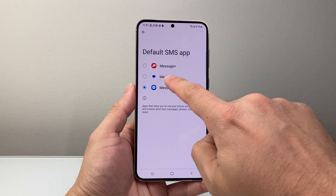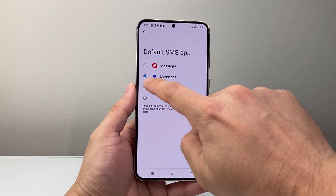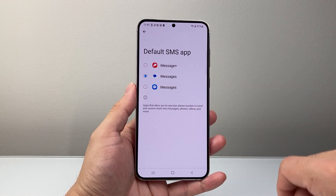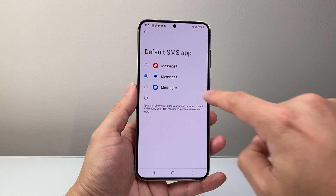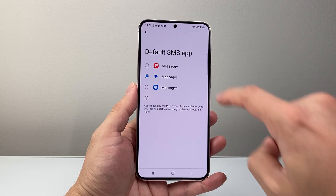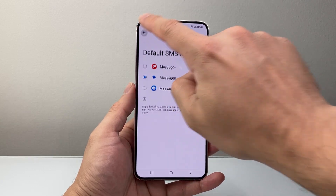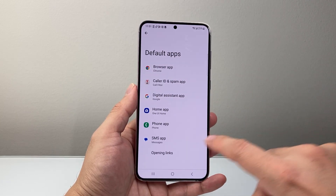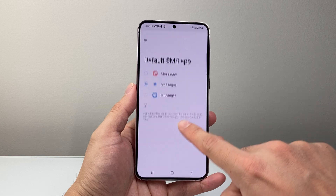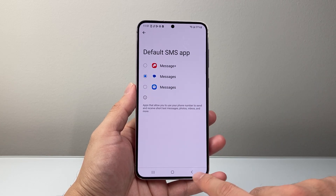If you want Google Messages, select this one and that will be the default now, instead of Samsung Messages or Messages Plus. Then we can go back and tap again just to verify that the change was made.